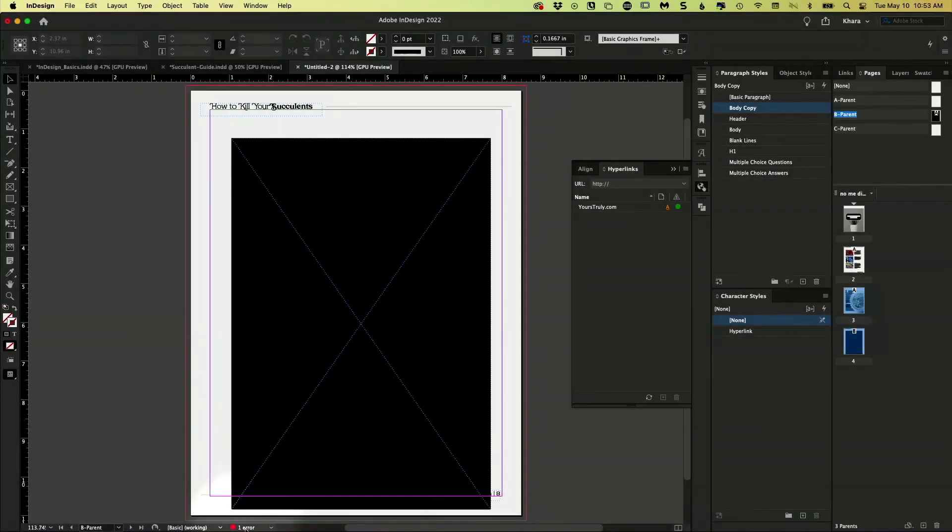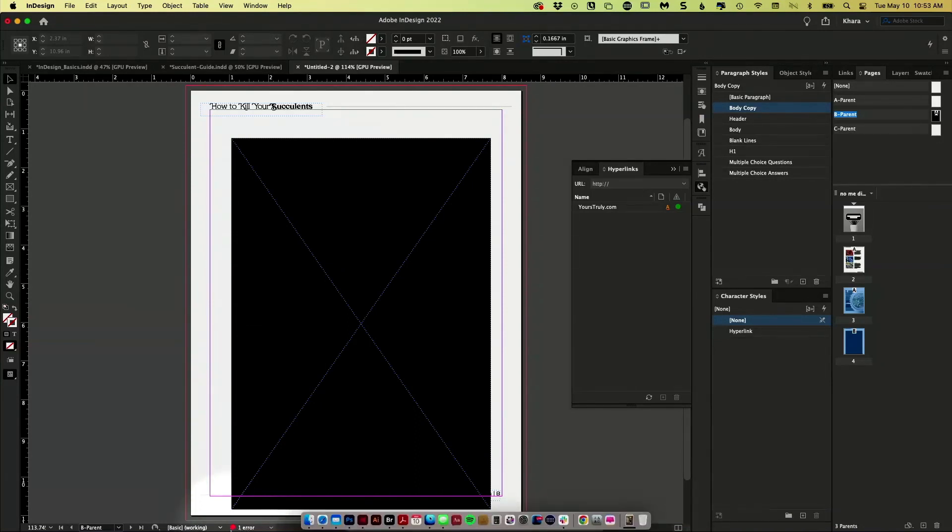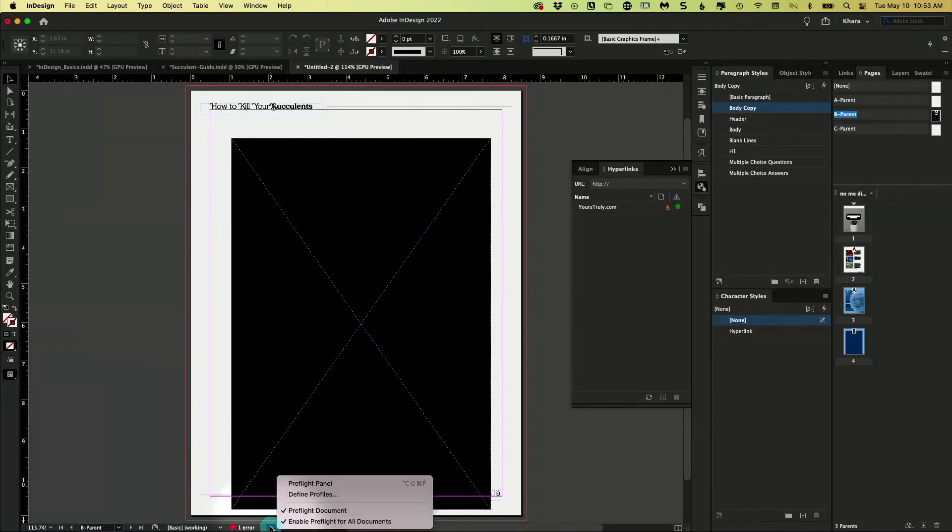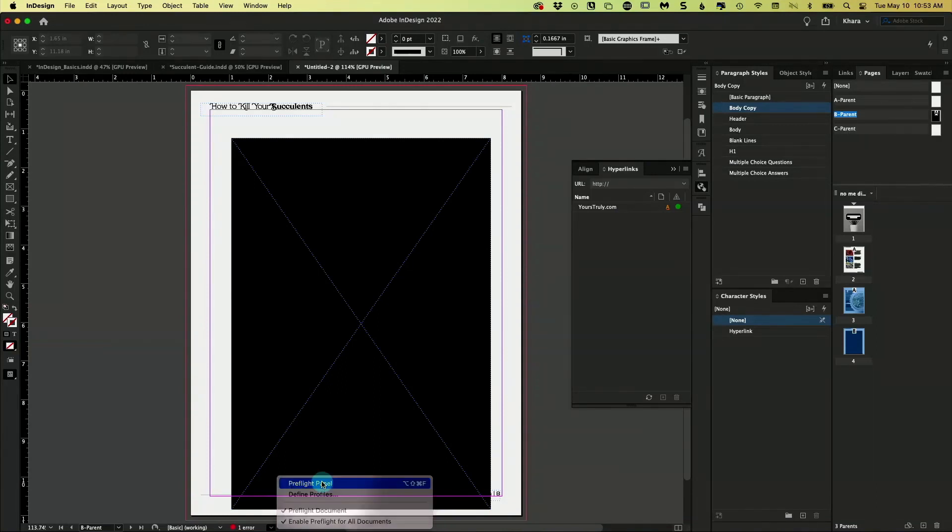Some of you, this may really bother you to see this be red. That means there's something going on that InDesign is worried about. So what we can do is find out what's wrong. If we click this little down arrow right here, we can open what's called the pre-flight panel.